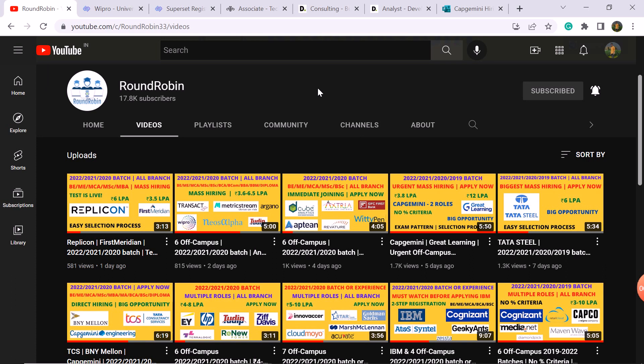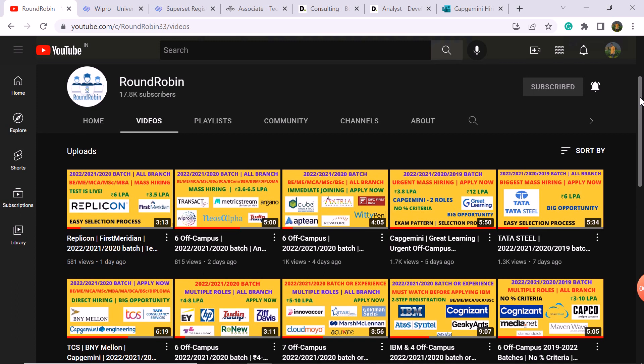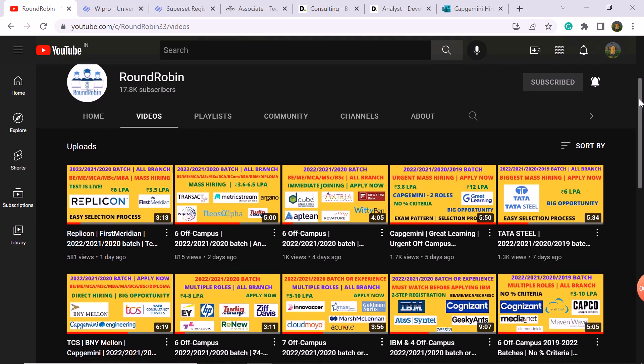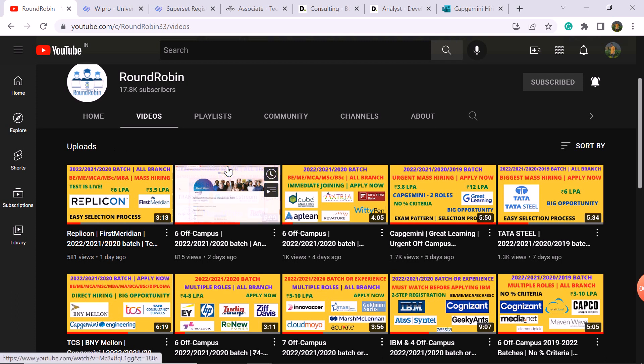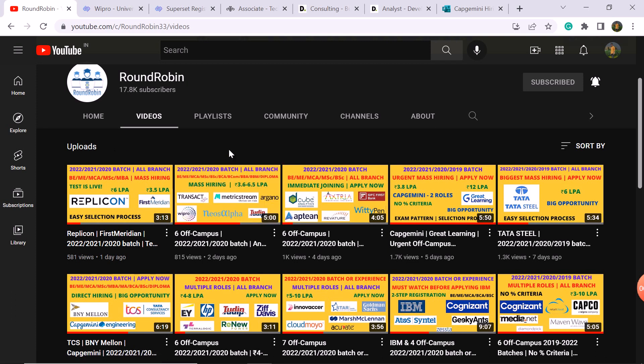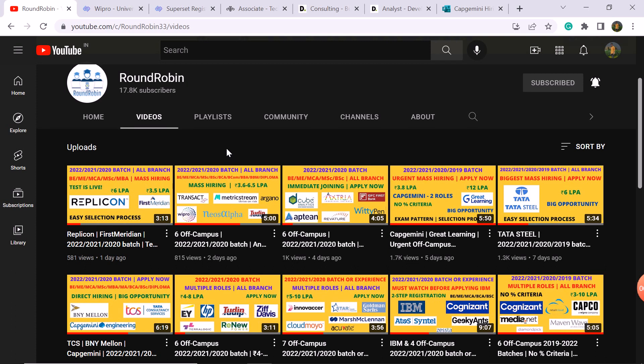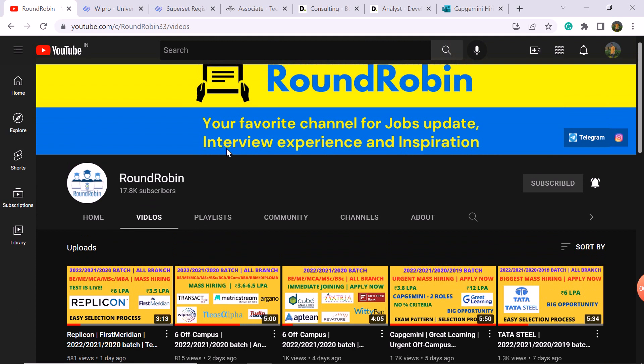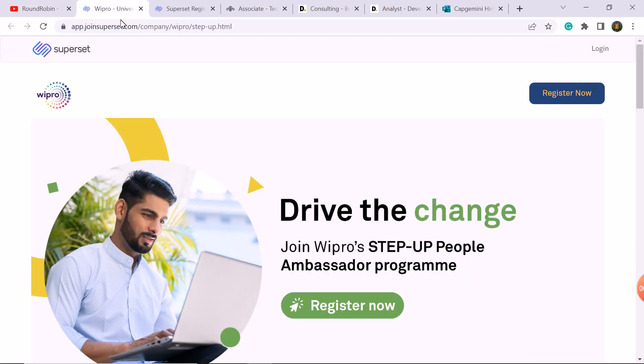Multiple roles are without coding job, so please see the registration process, exam pattern, and selection process. I will discuss everything in detail. If you haven't checked the channel, especially the last video, there are 2 important big updates you should apply for. I hope you will check the recent videos and apply. The first update is Wipro company.